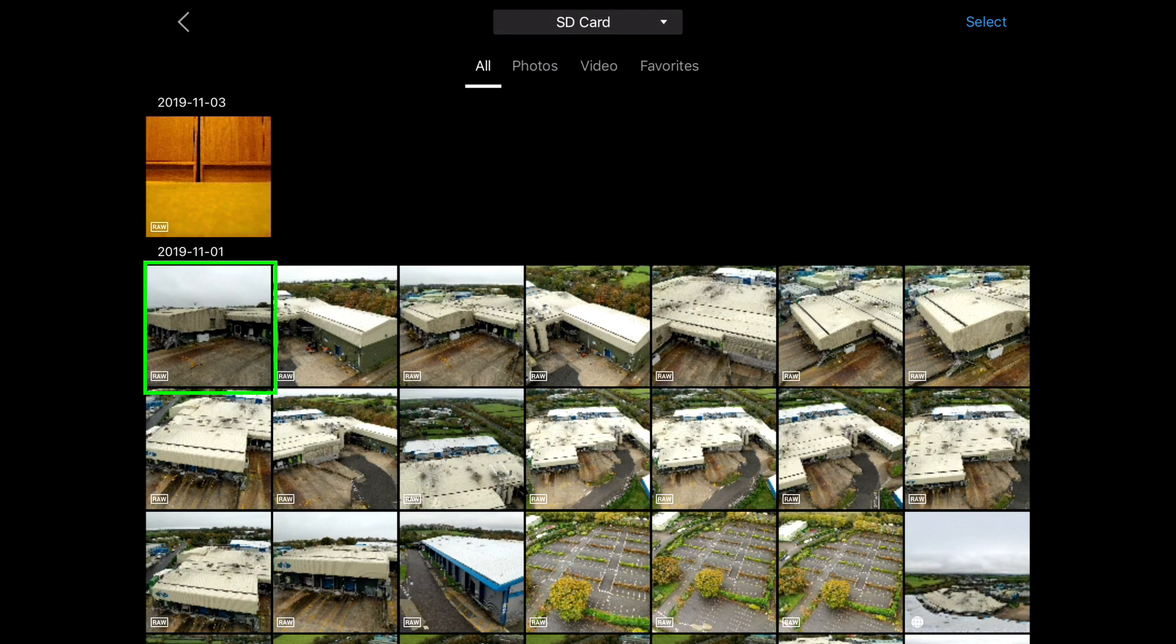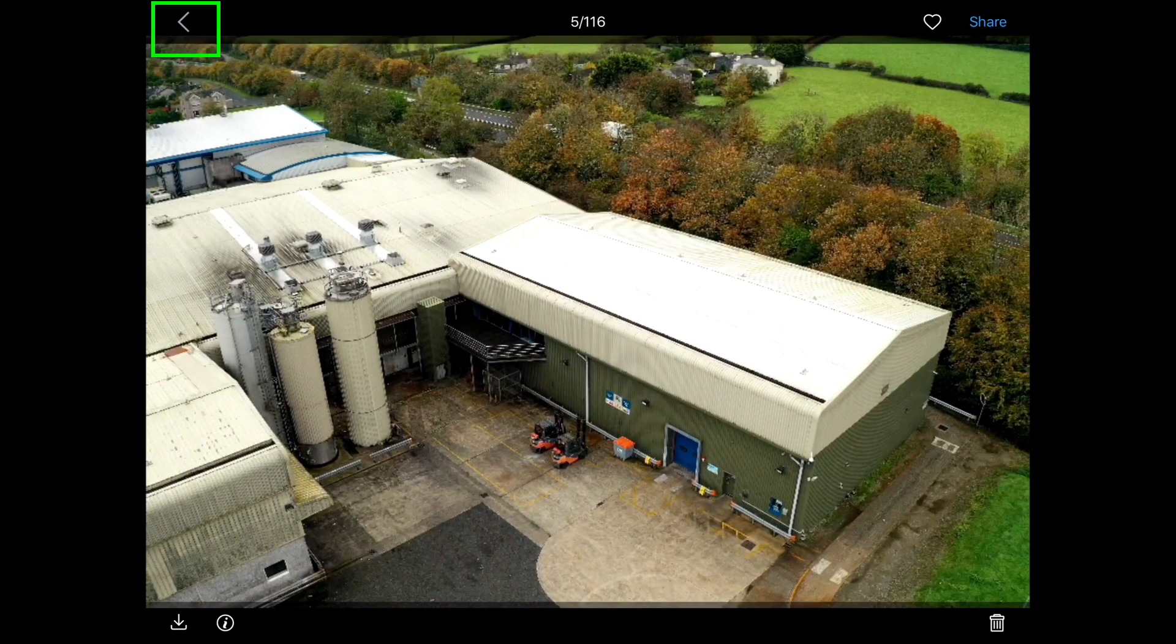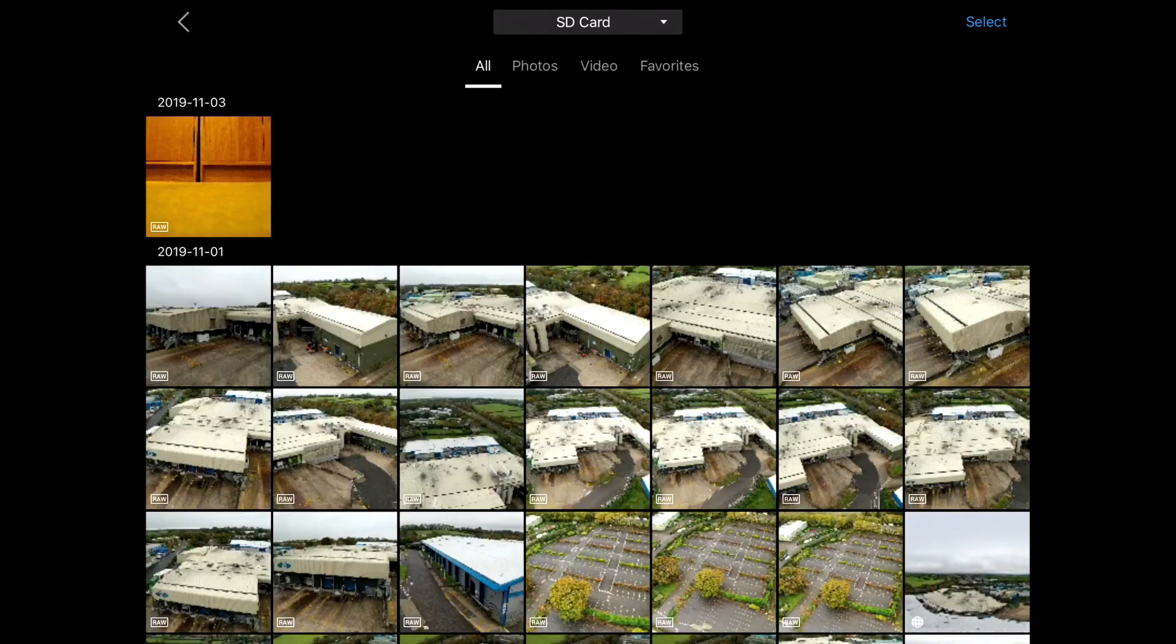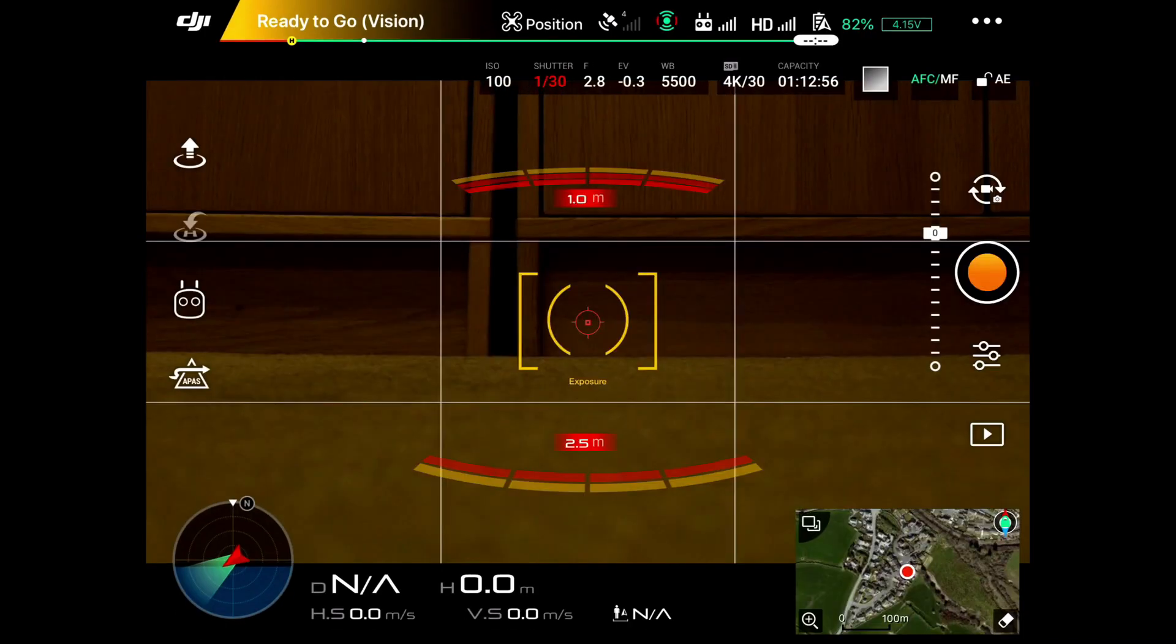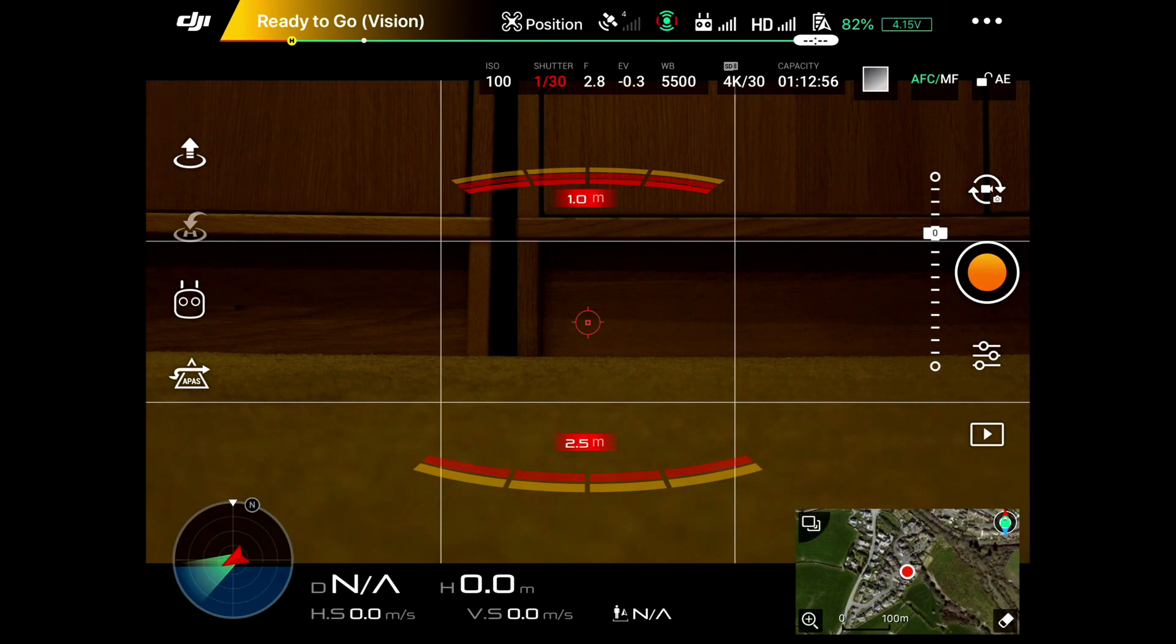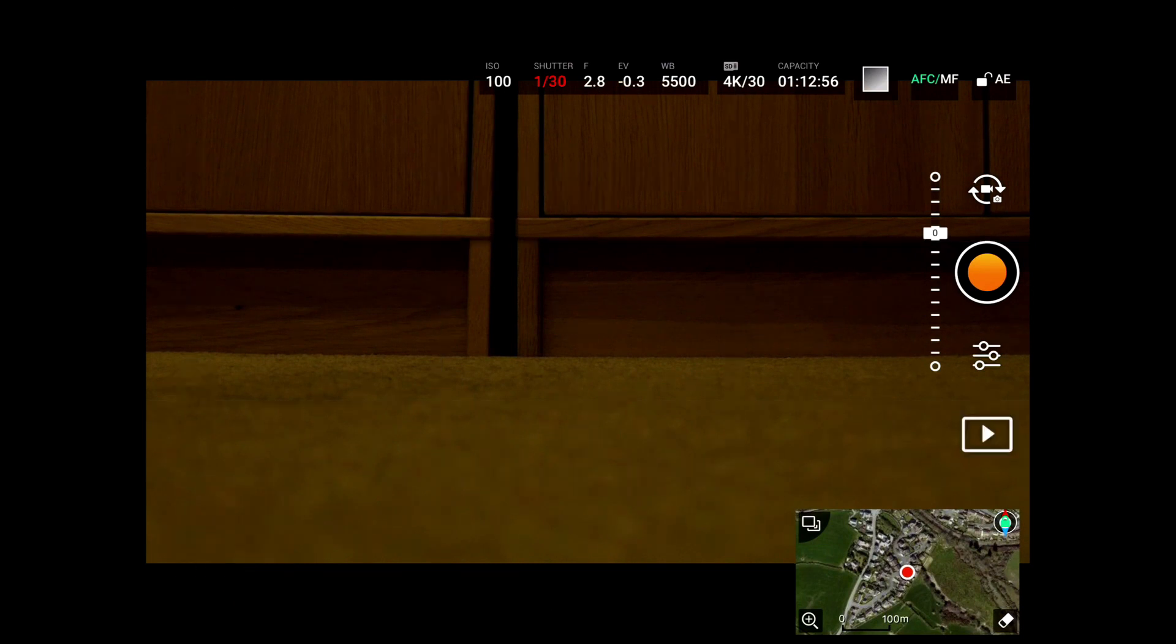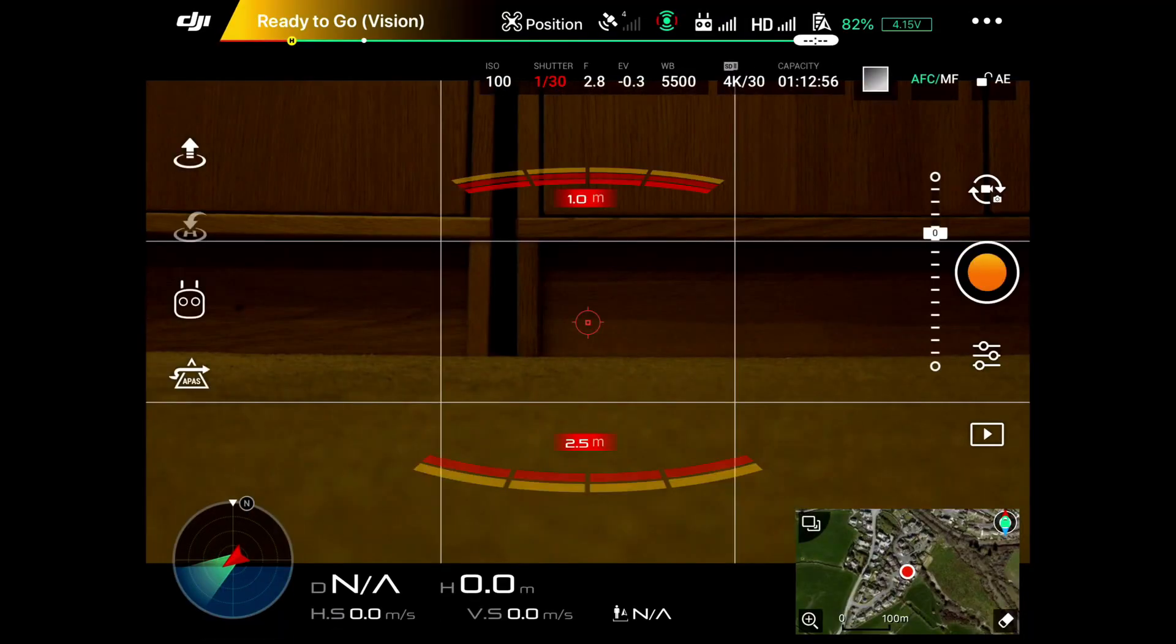And if you want to scroll through them, you can see them. You can go through all of the different images. So that's how you get to view what you've taken before you leave your site. So if you travel a distance, you've taken some photographs, you want to make sure that they're on the SD card in the drone before you move off. Then you use this button here.